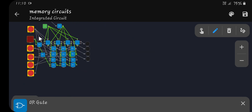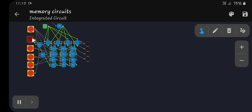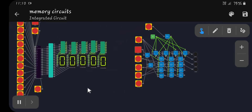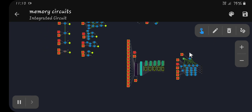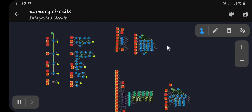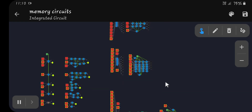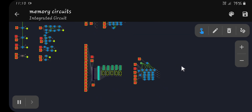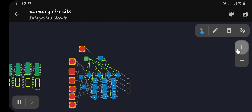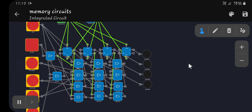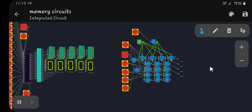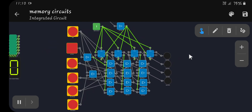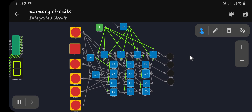Hopefully that was a relatively okay explanation of memory circuits. If you want or need any more information, I'll do my best to provide it. Thank you for watching.